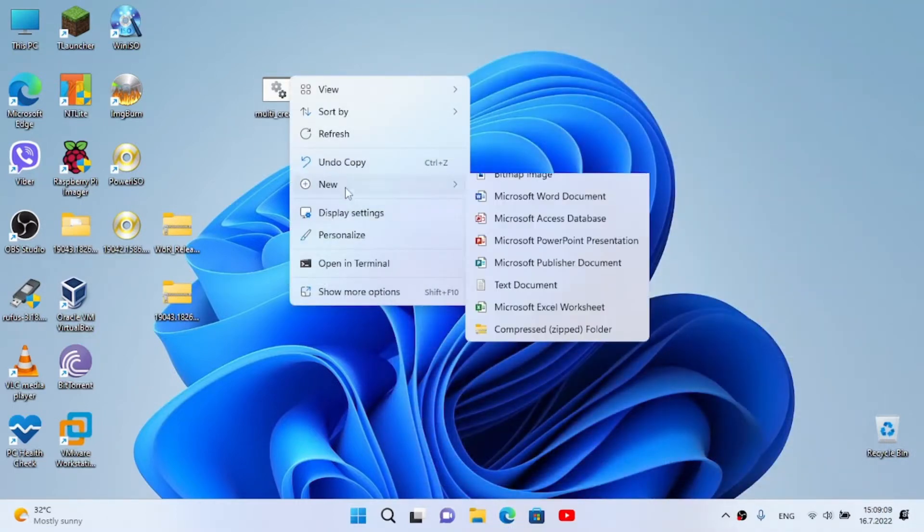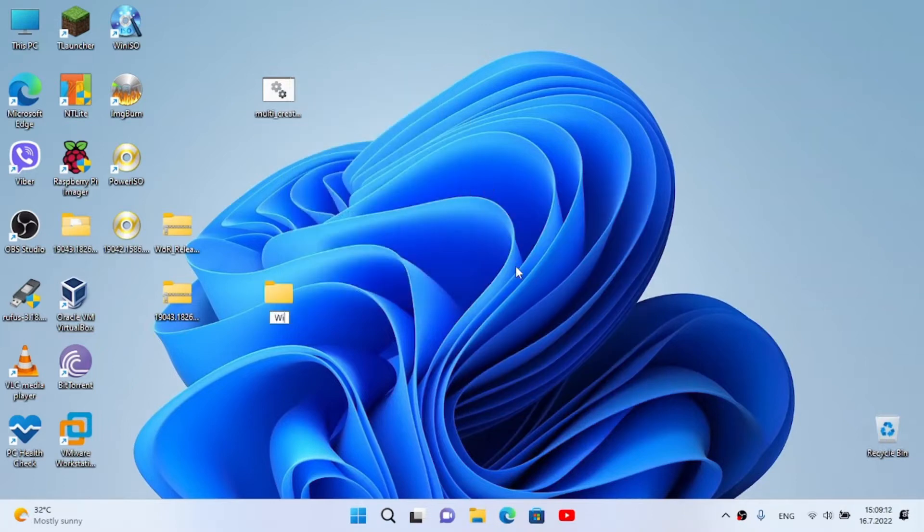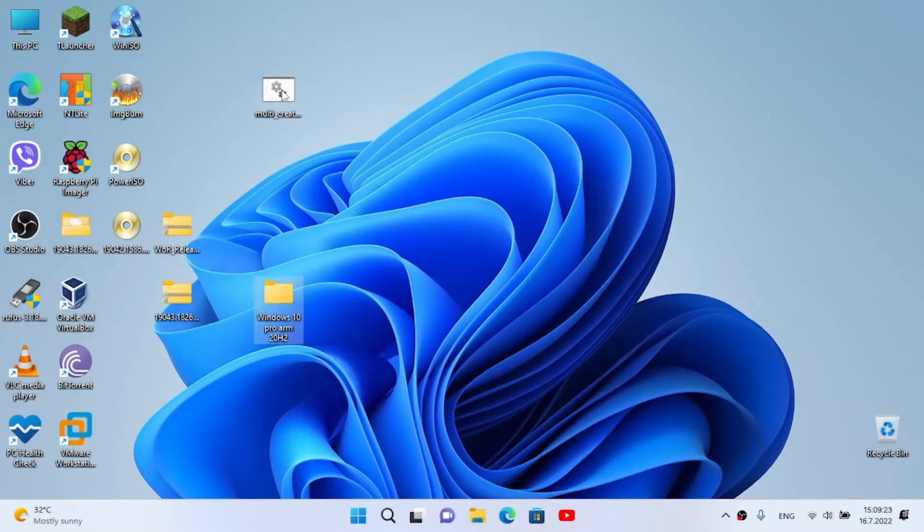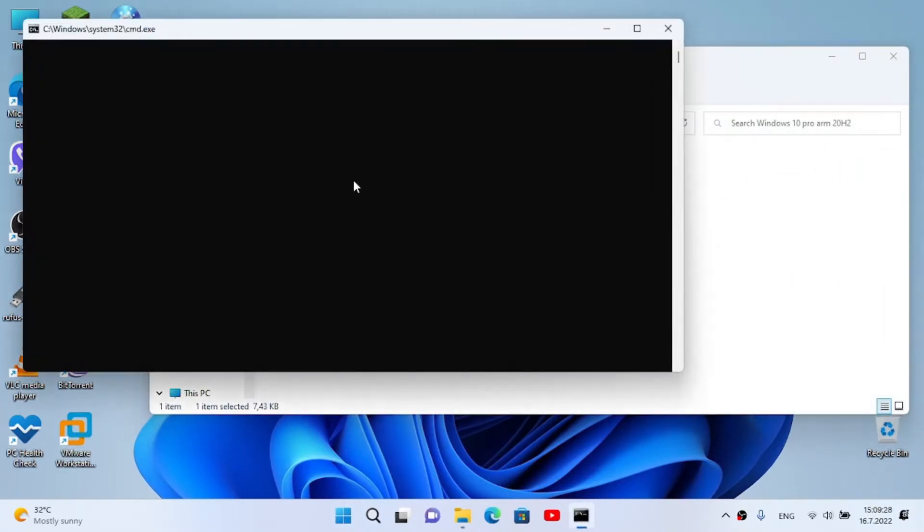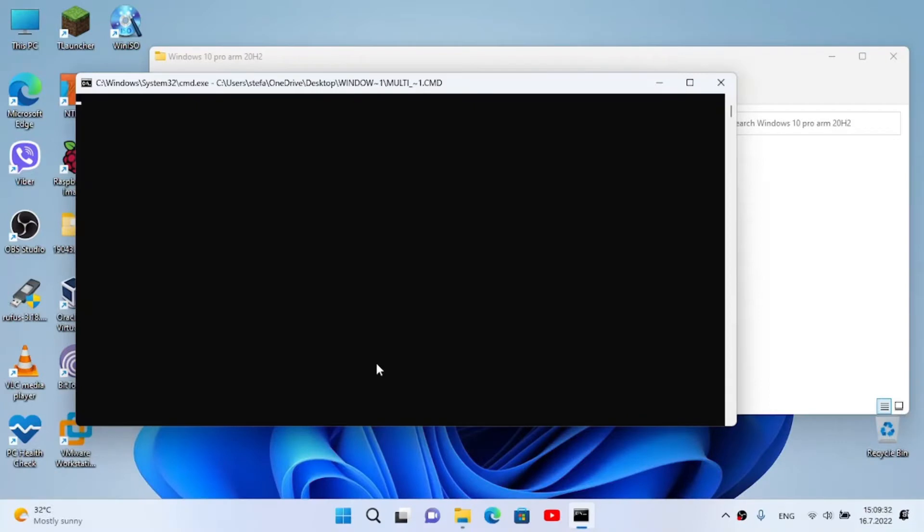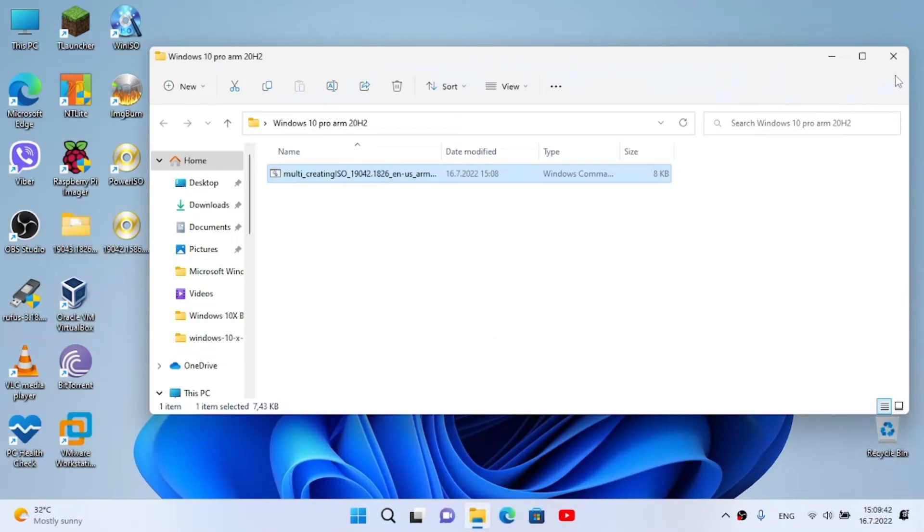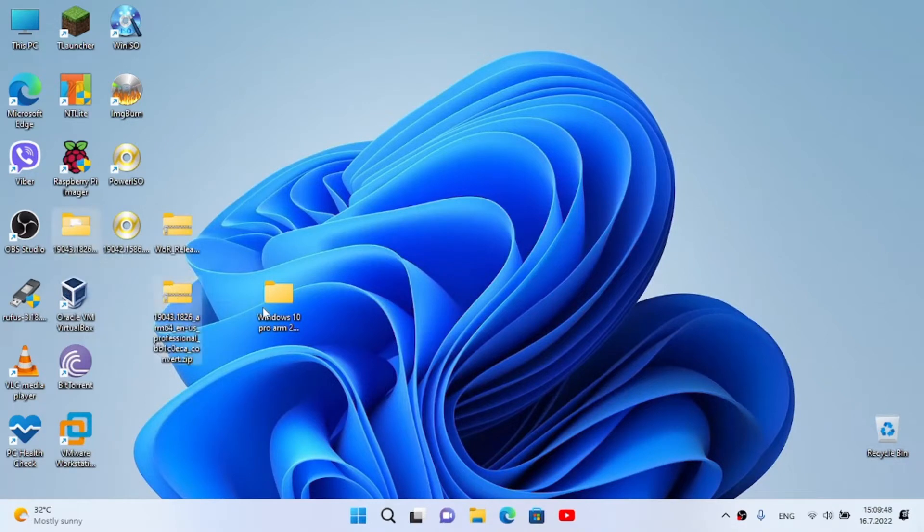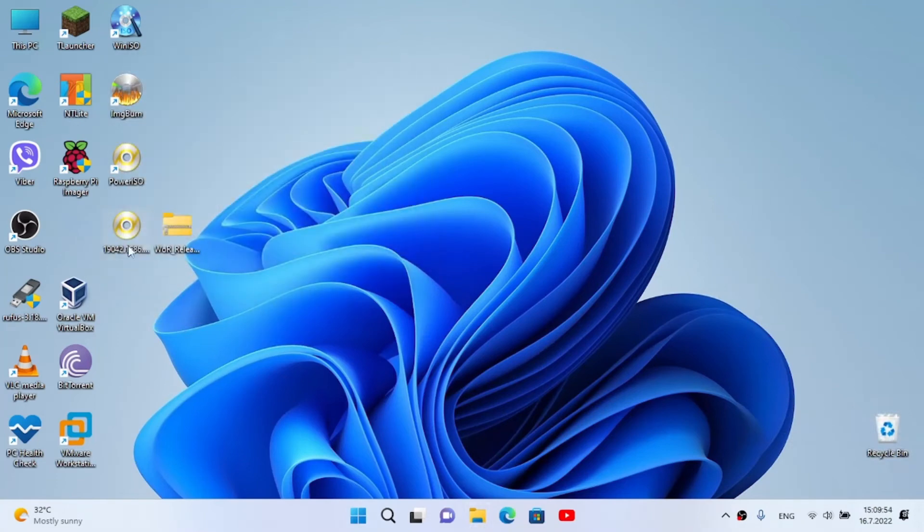I'm gonna go to my downloads and move it to my desktop. We don't need the browser any longer. We make a new folder, for example Windows 10 Pro ARM 20H2, move it, and run the file. Click on yes, and it's gonna start downloading. I'm gonna close this because I already have it.